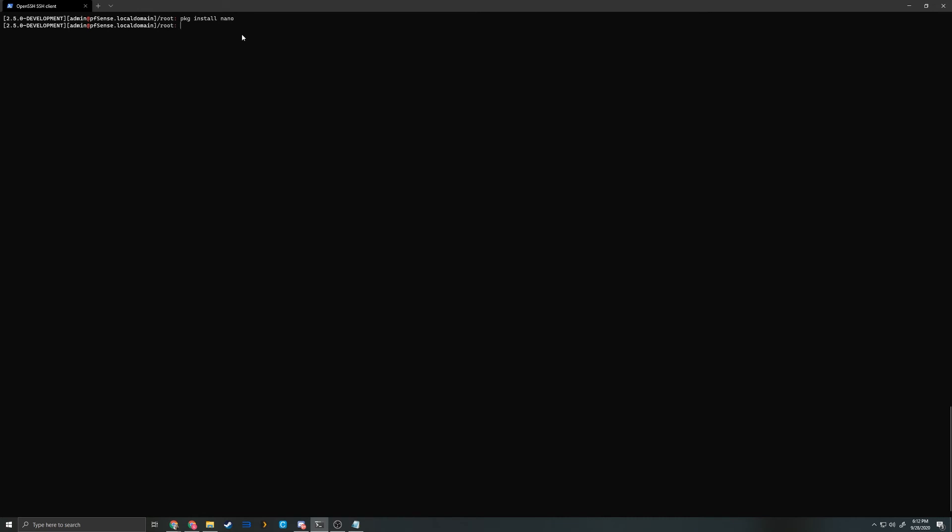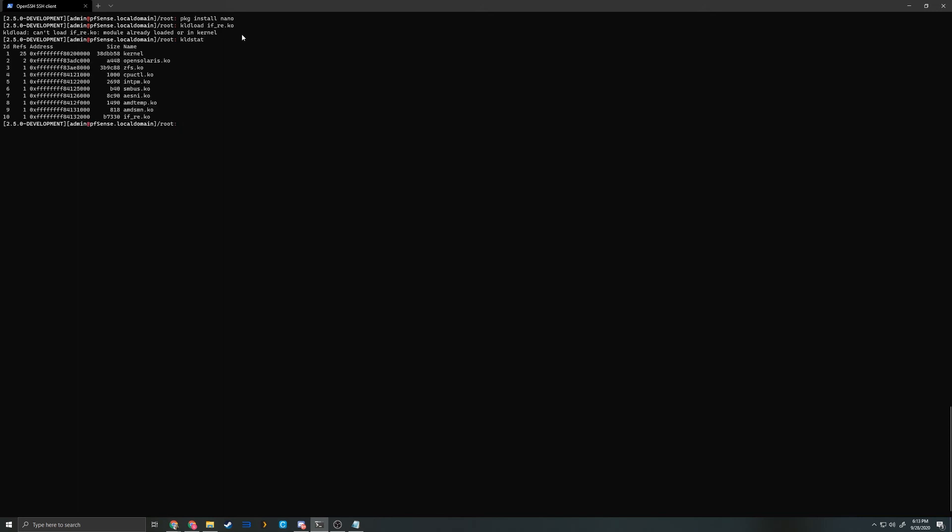Now that that's in, we're going to load the module. kldload if_re.ko. Mine is already loaded, but if it was not already loaded, you would get no output if it was successfully loaded. You only get output from kldload if it's unsuccessful. Double check that it's loaded with kldstat. And there you go, if_re.ko.